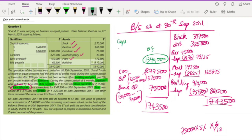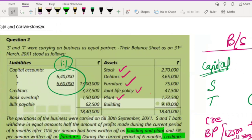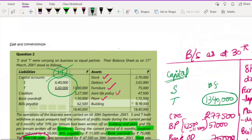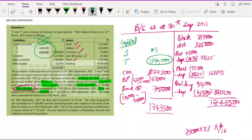Don't make the mistake of simply dividing 13,40,000 equally between S and T just because their profit sharing ratio is 1:1. Their opening capital balances are different — S had 6,40,000 and T had 6,60,000 — so we need to do a working note to find each partner's individual capital balance.